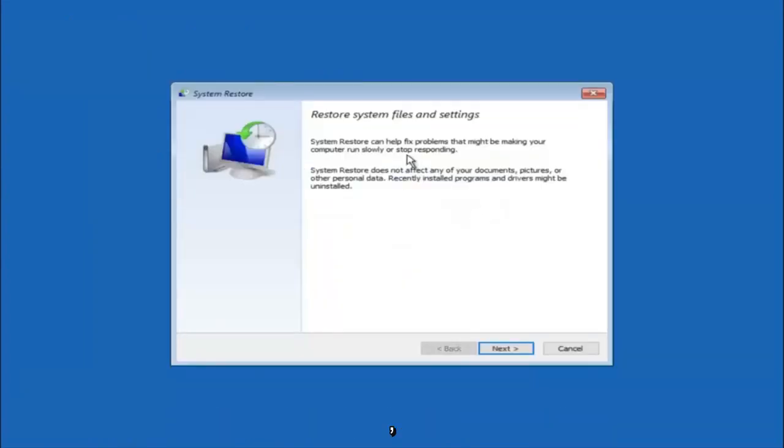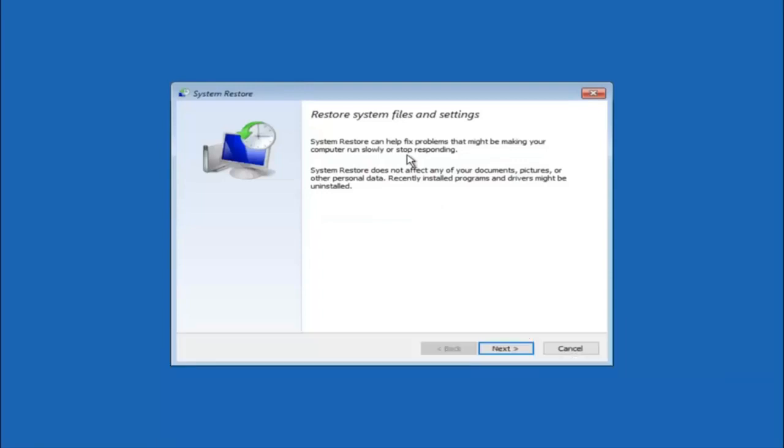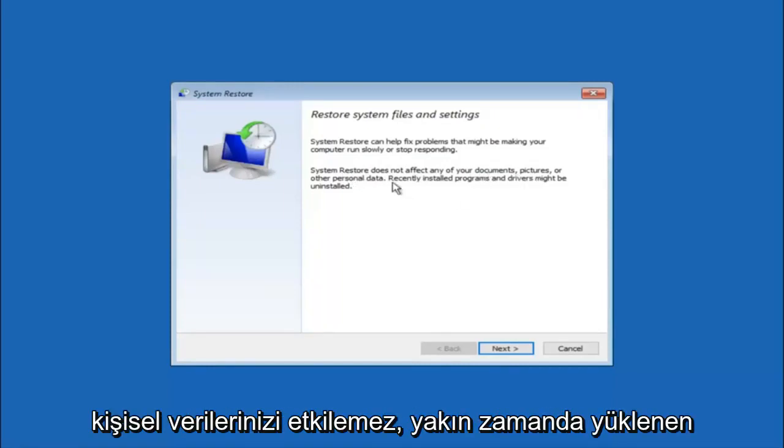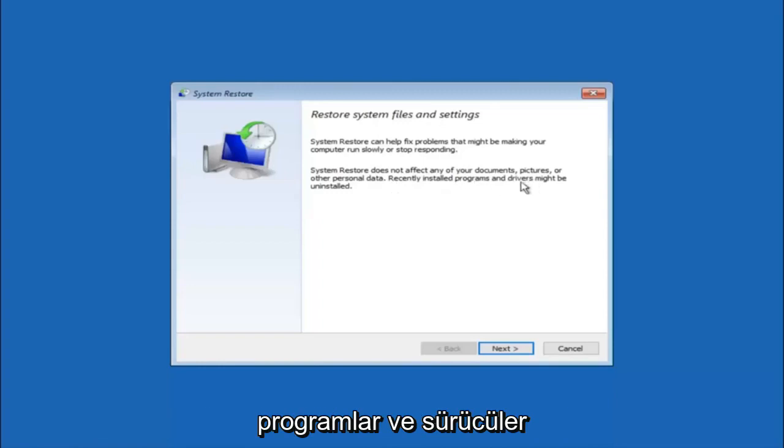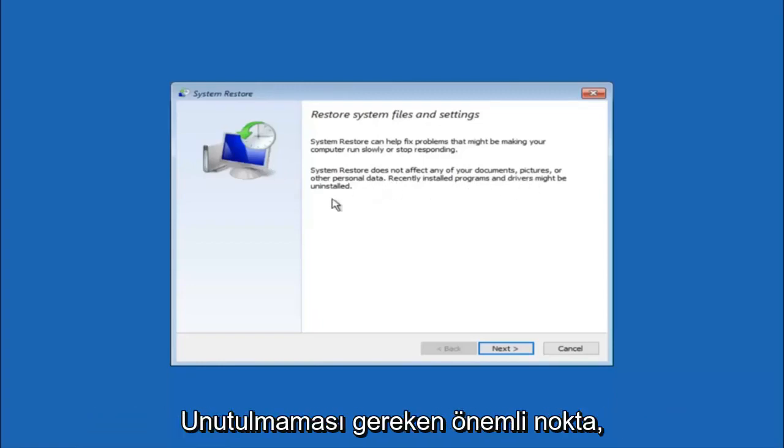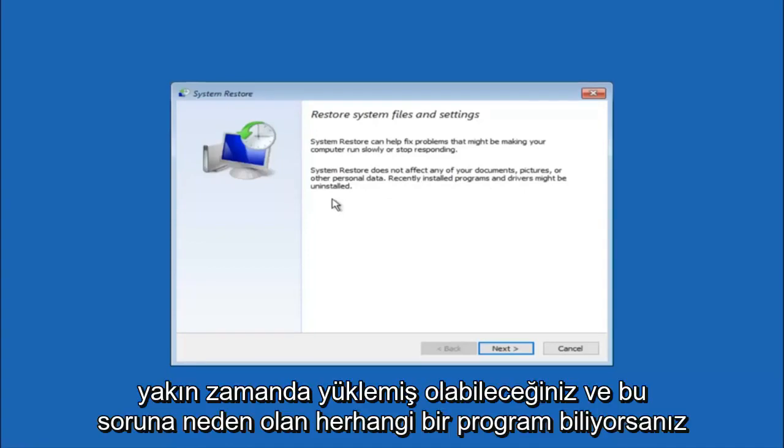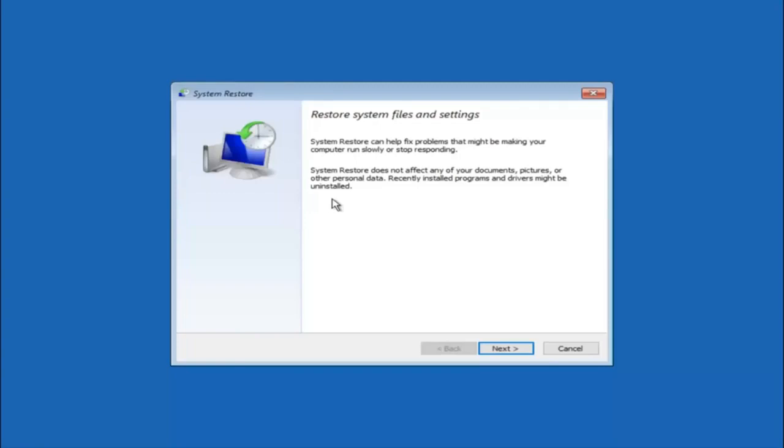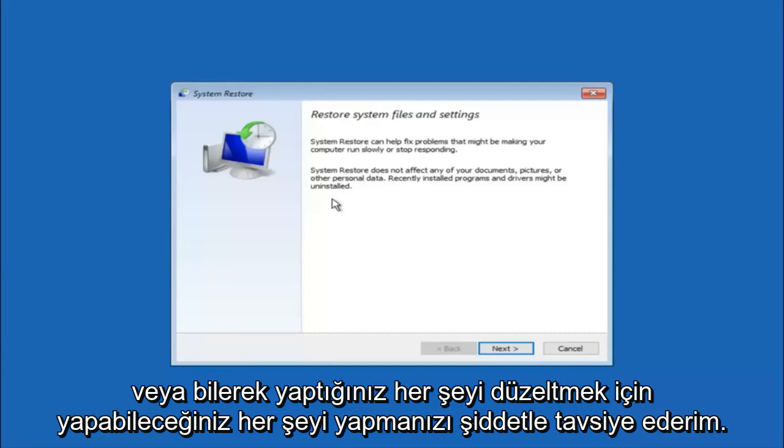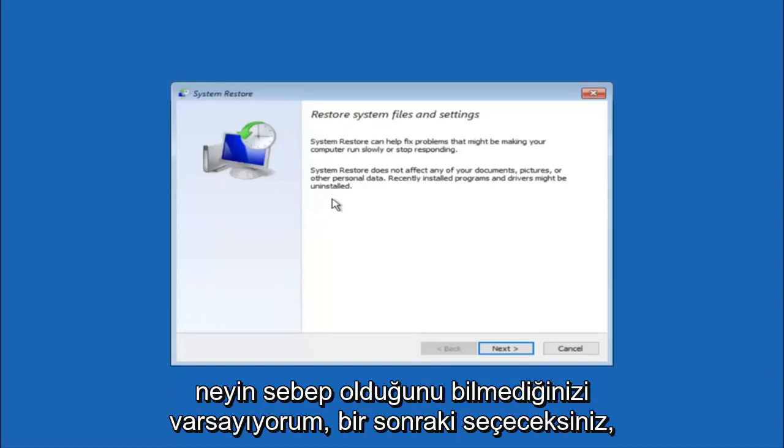You're going to get a little dialog window saying that system restore can help fix problems that might be making your computer run slowly or stop responding. System restore does not affect any of your documents, pictures, or other personal data. Recently installed programs and drivers might be uninstalled. I think this is an important point to note. If you do know any programs you might have installed recently that are causing this issue, I would highly recommend if you can boot into safe mode and try and uninstall the program or whatever you can do to remedy whatever you knowingly did. If for a majority of you guys I'm assuming do not know what caused it, you will select next.